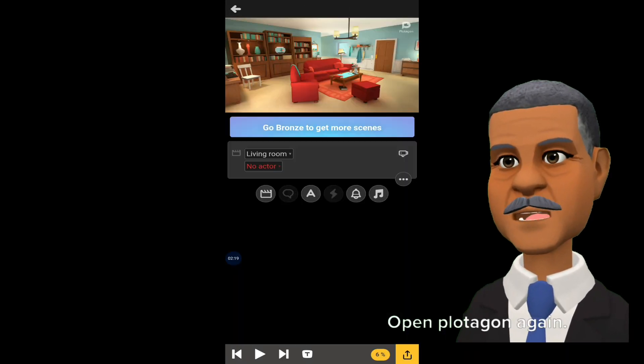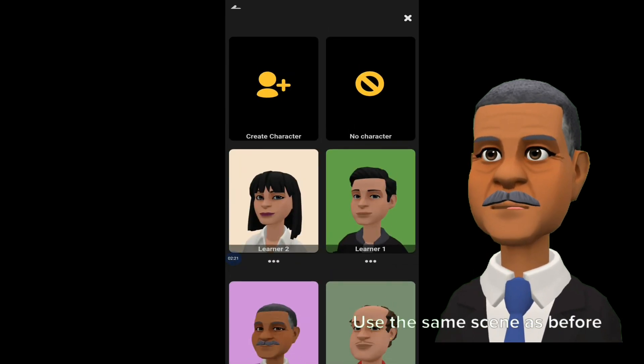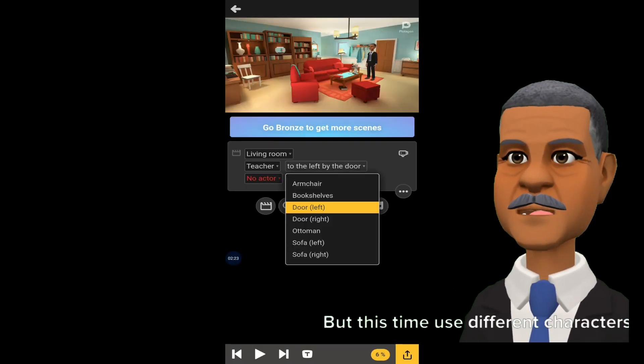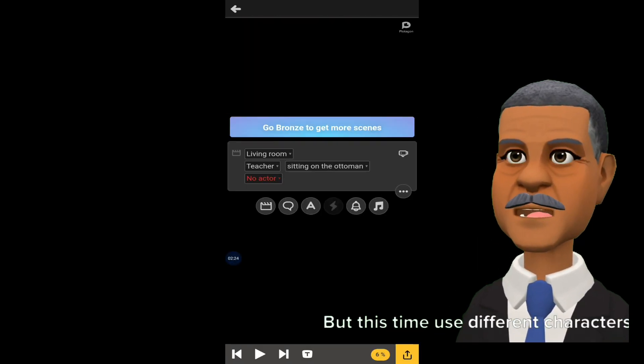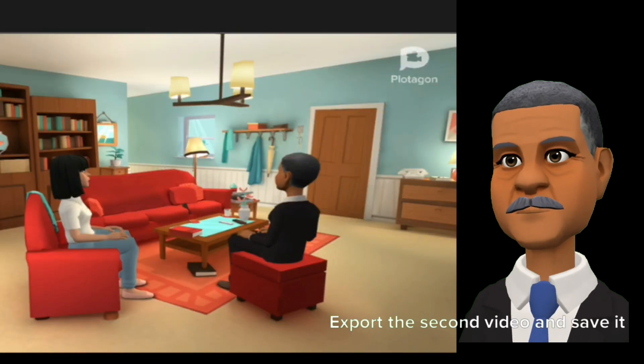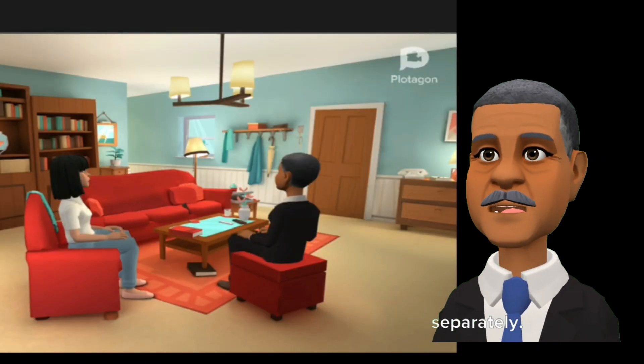Open Plotagon again. Use the same scene as before, but this time use different characters of your choice. Export the second video and save it separately.